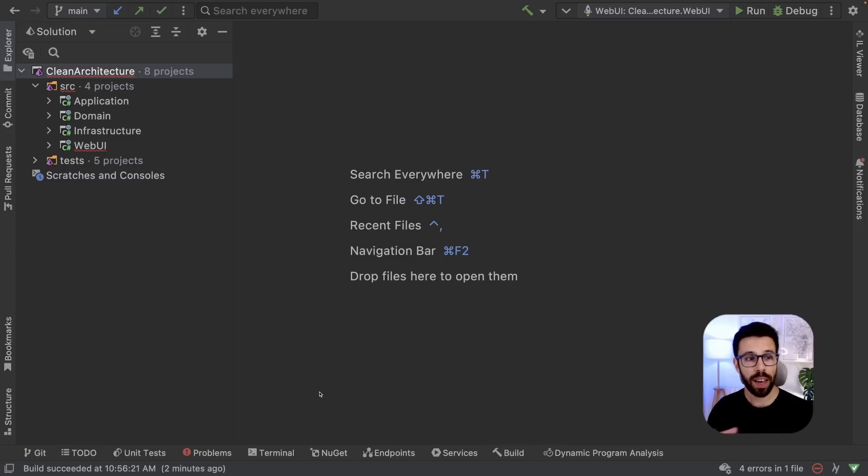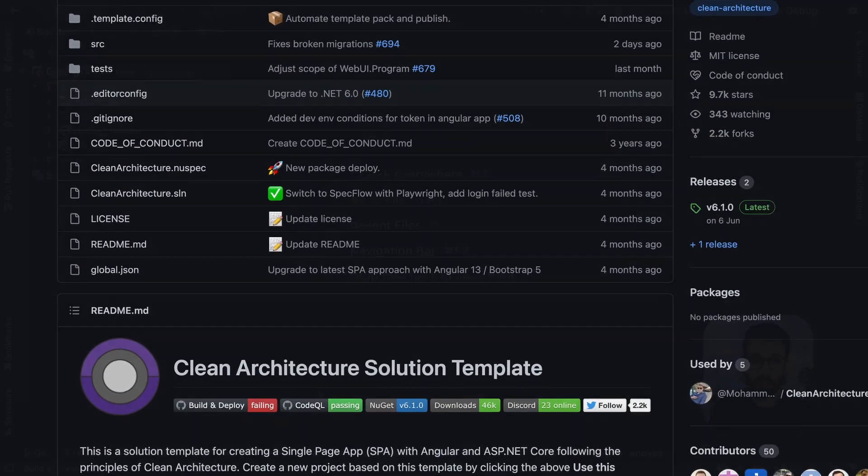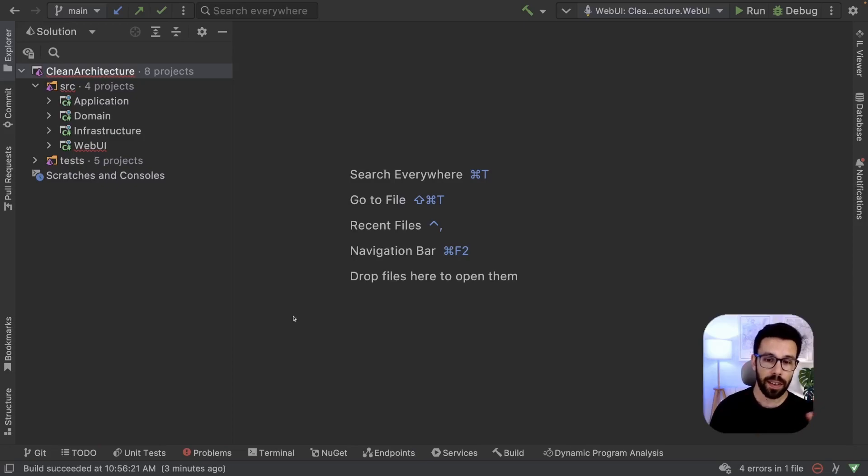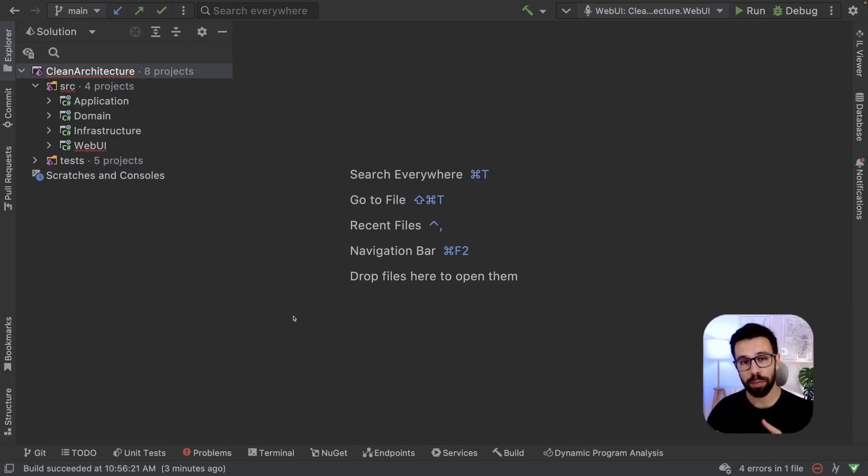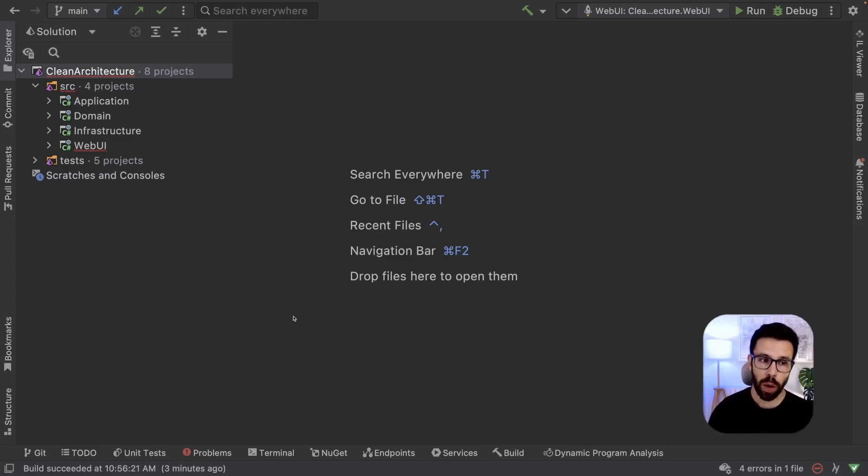To show you that, I will be using Jason Taylor template for Clean Architecture. There, as you know, we'll be using projects like application, domain, infrastructure, and a web application project.